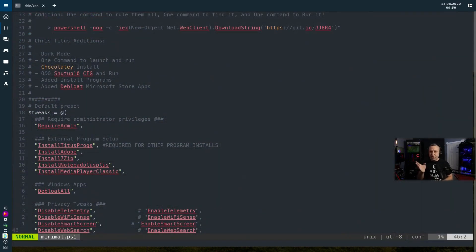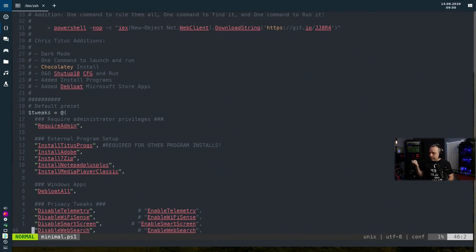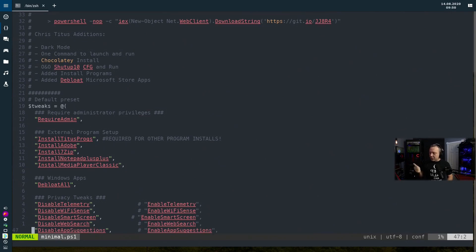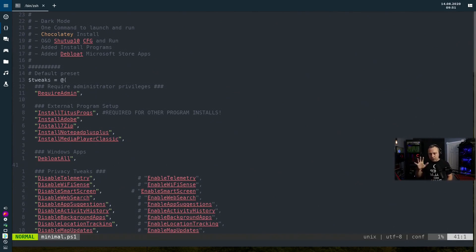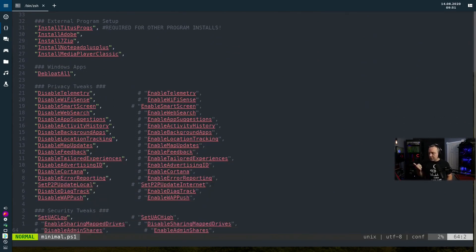This is the script that pretty much everybody knows from the Speed Up Windows 10 video. I'll go over it so you understand what's going on. It requires admin privileges to run. For the external program setup — this is where some folks didn't like it — it installs a lot of programs I like: Chocolatey, Adobe, 7-Zip, Notepad++, and Media Player Classic. It then does a de-bloat of all Windows apps, disables telemetry, Wi-Fi Sense, Smart Screen, and web search. Most of this stuff most people don't want.